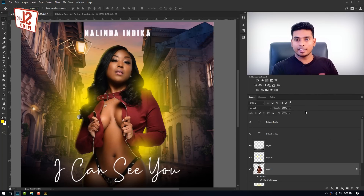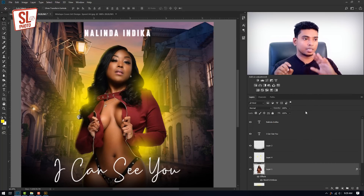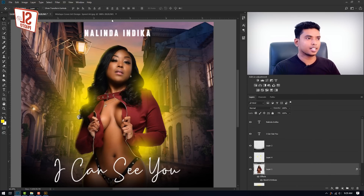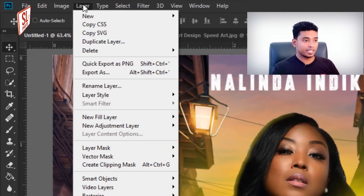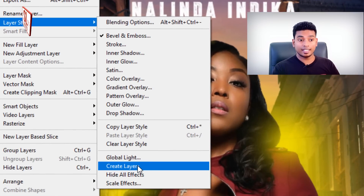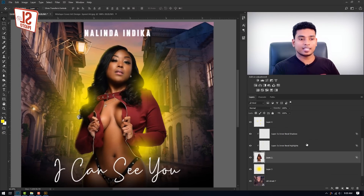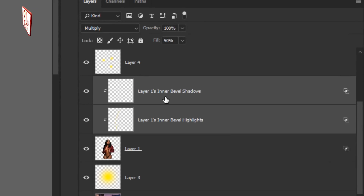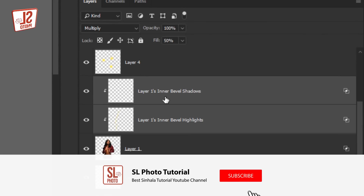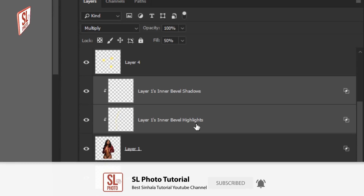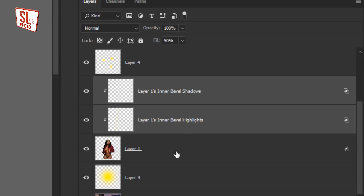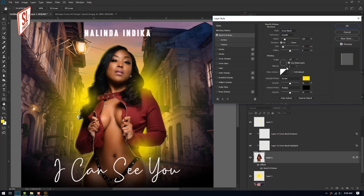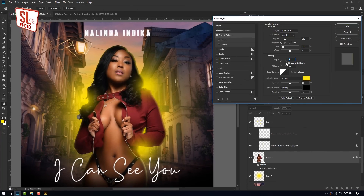If you want to press the effect, you can copy the effect. When you are using the effect, you can copy the effect. Let me clean the effect. The effect is to pull the effect. I will put the effect on that and we will introduce this for you.